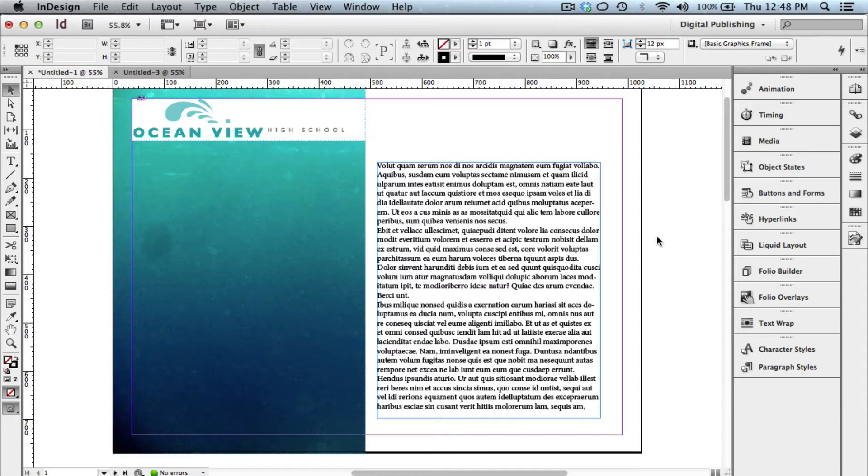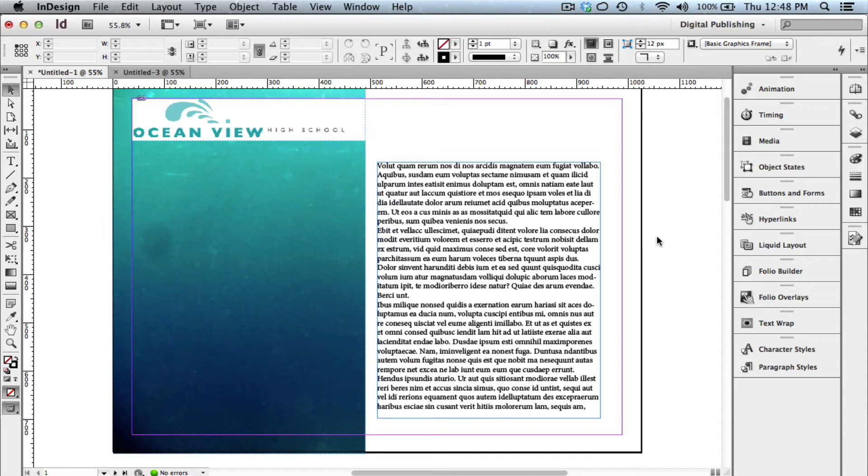So this requires a couple things. One, I'm using InDesign CS6. Two, I have an Apple iPad. And three, I have my Apple iPad plugged into my Mac. And in this specific example, a Mac computer is required. I will show and share other tutorials with you in the future for Windows machines.